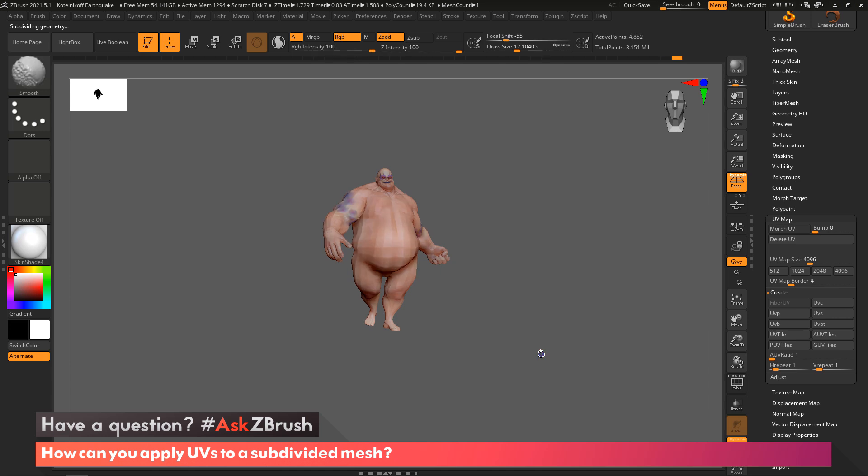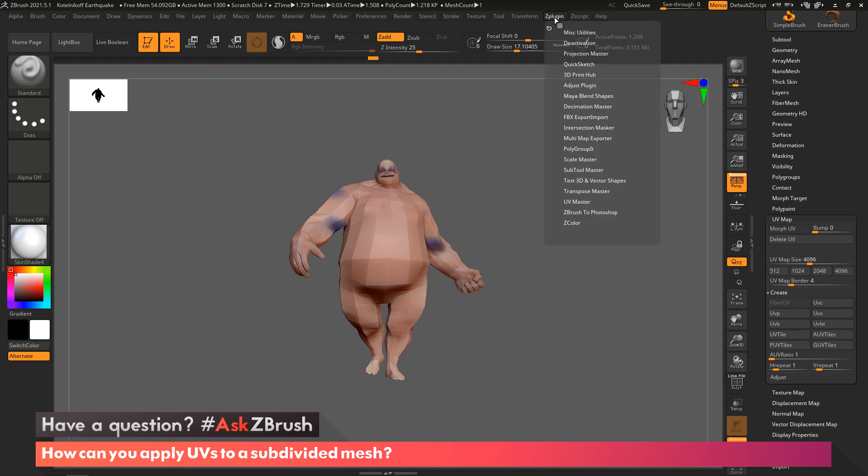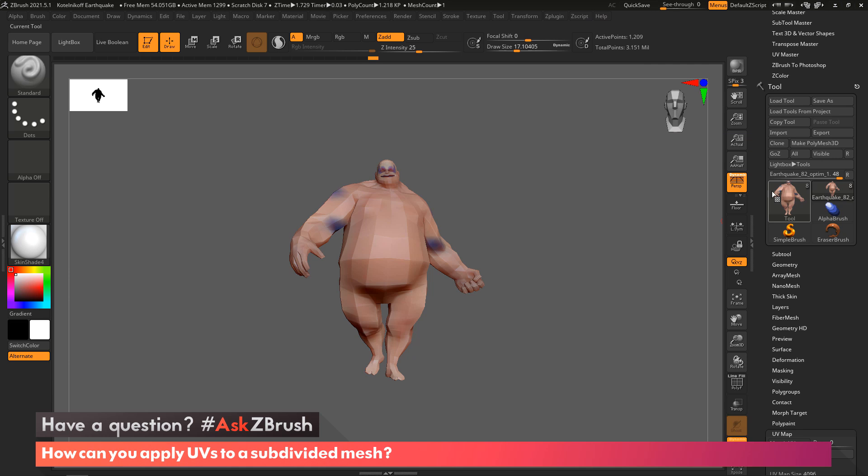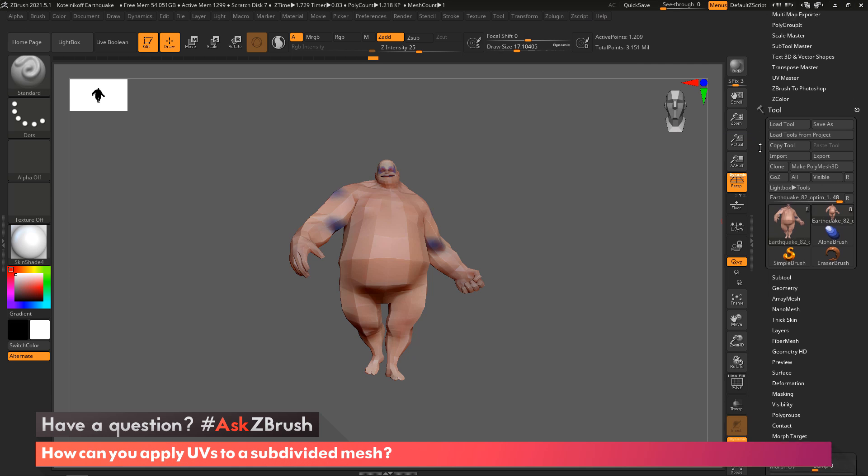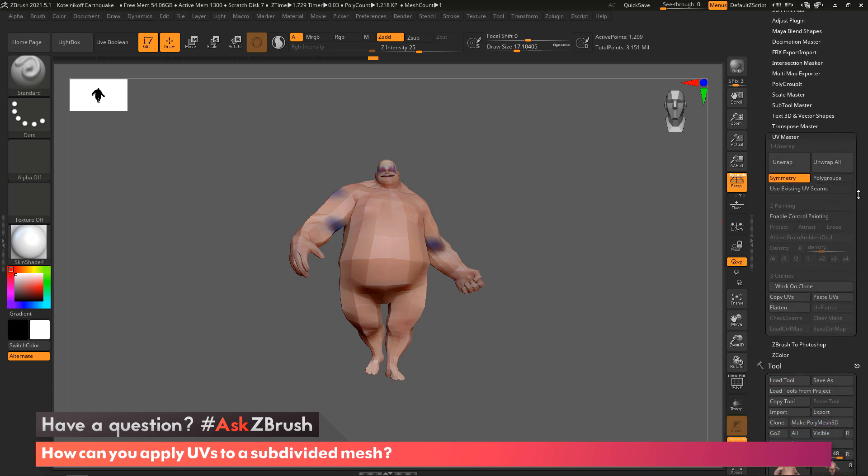Let's take a look at another way to apply UVs. I'm going to come to the Z Plugin menu, grab this little icon on top left, click and drag that over. What I want to use now is the UV Master plugin. This plugin is made specifically for laying out UVs but has various controls in it. The first thing you want to do if you're going to use this plugin is work on a clone.